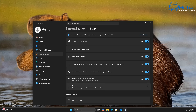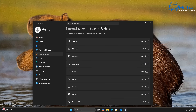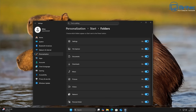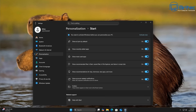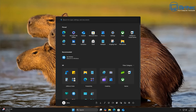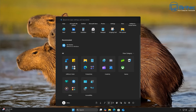There are also folder options which allow you to add your settings, file explorer, documents, downloads, music, pictures, videos, network, and personal folders to the actual menu. If you don't think there's enough on that menu already — in my personal opinion they've just put every single icon and every category on it. Look at it. There's just tons of stuff on it.